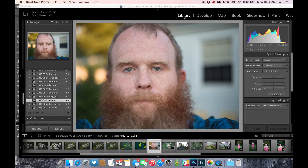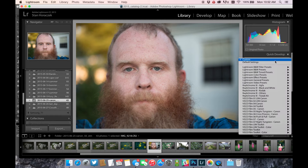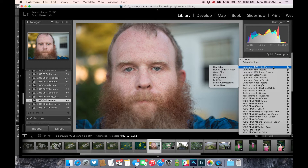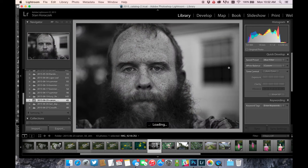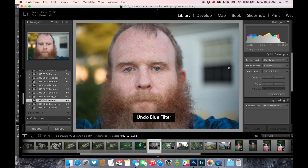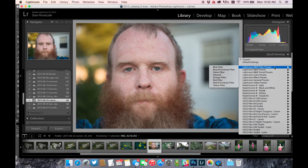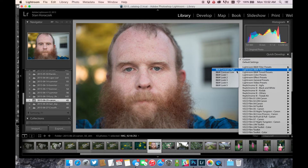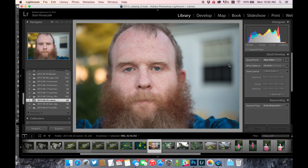We're going to go into the library module in Lightroom and come over to the saved presets column. I'm going to pick the first category, which is black and white filter, and pick this first one — the blue filter. As soon as I apply it, you're going to see all these freckles come out. Back in the color image you don't see all those freckles, but when this blue filter is applied it really is a pretty pronounced effect.